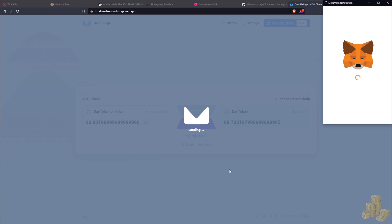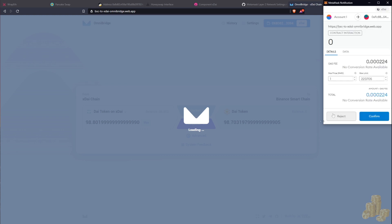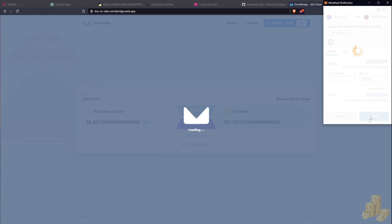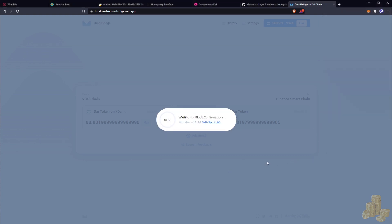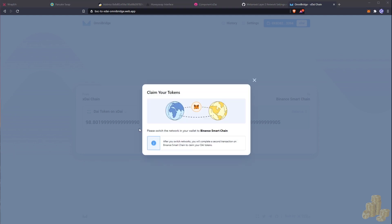And we're going to wait for these block confirmations to go through. All right, now that the block confirmations went through we have to switch over our network.